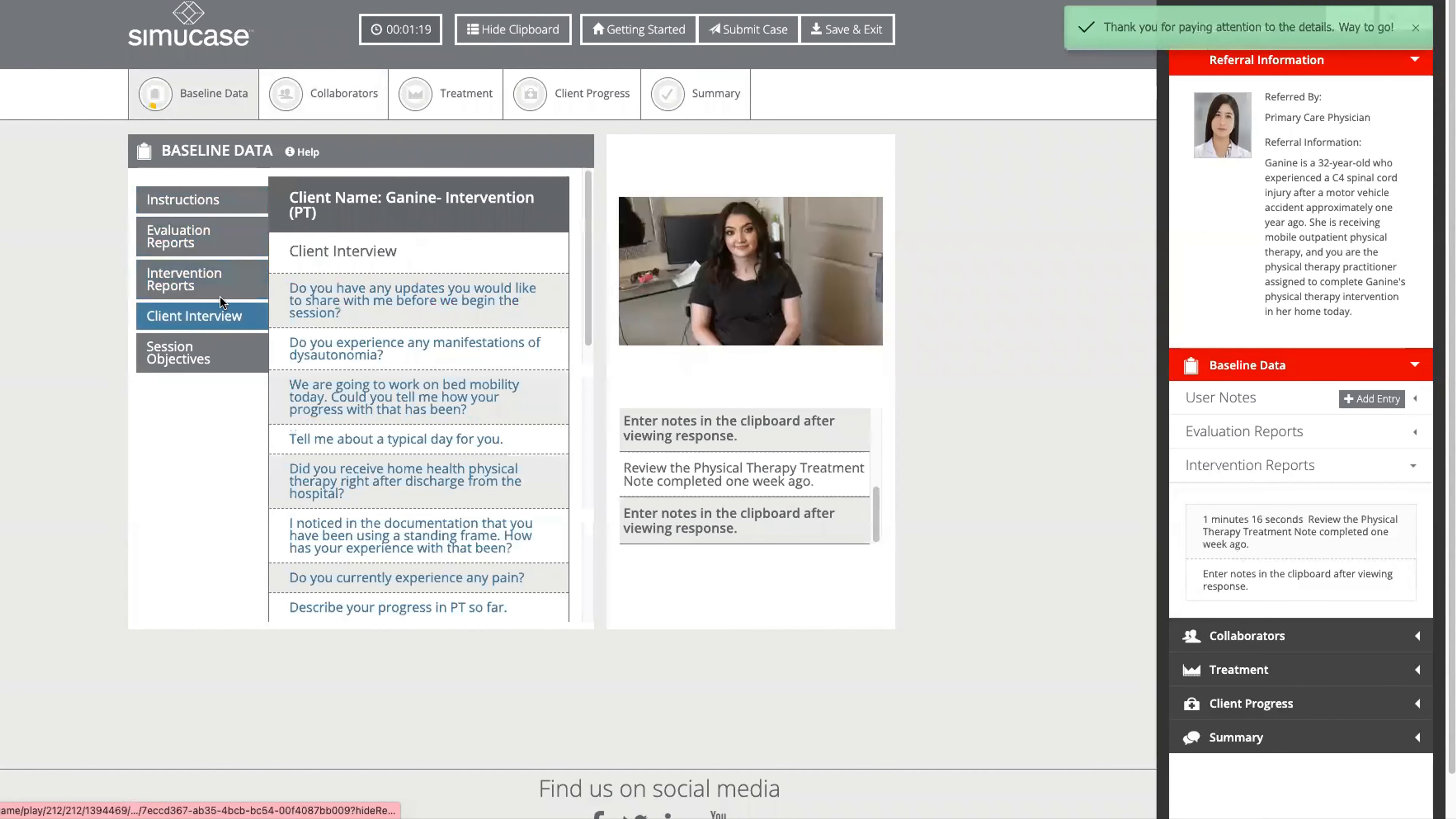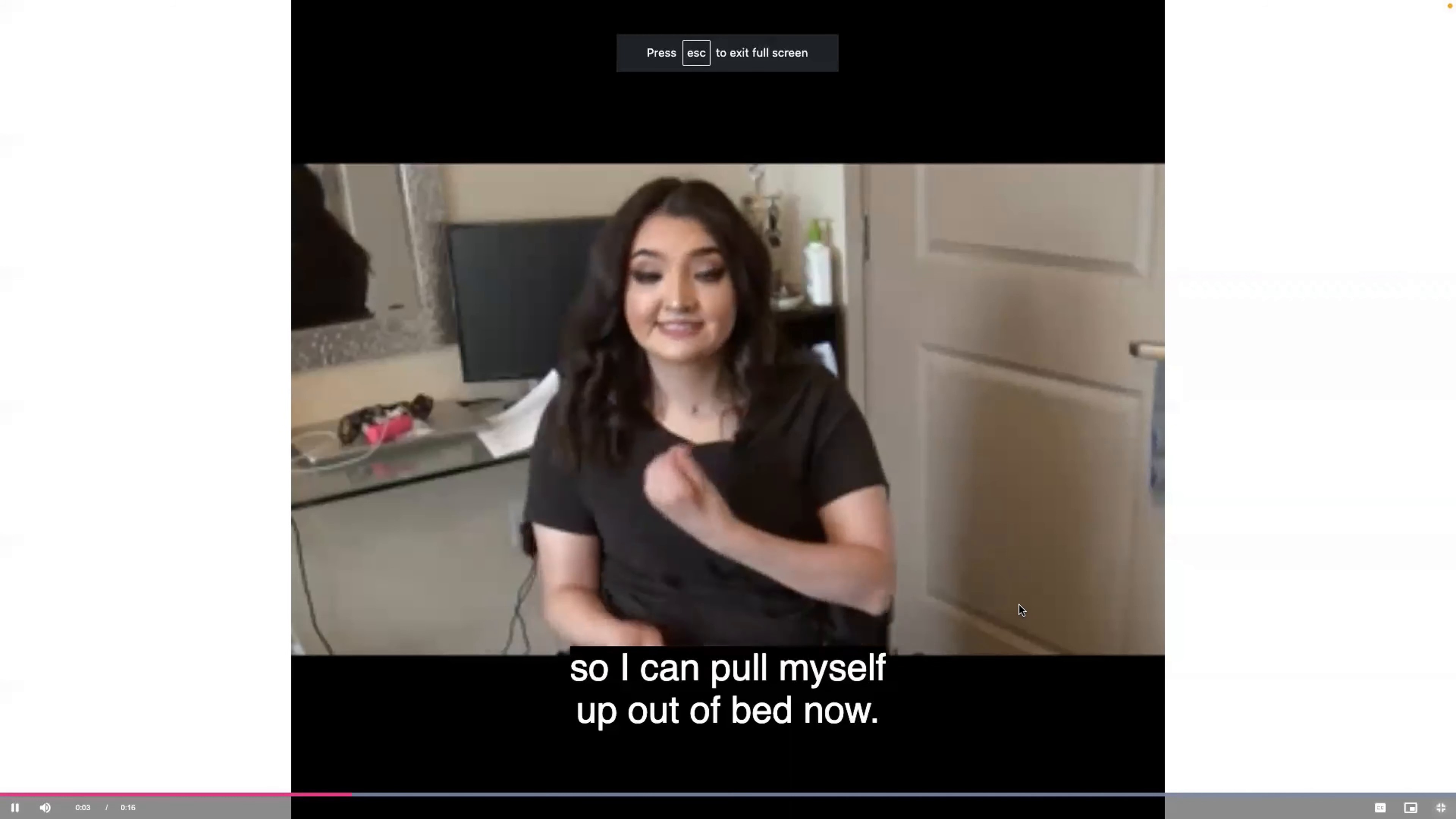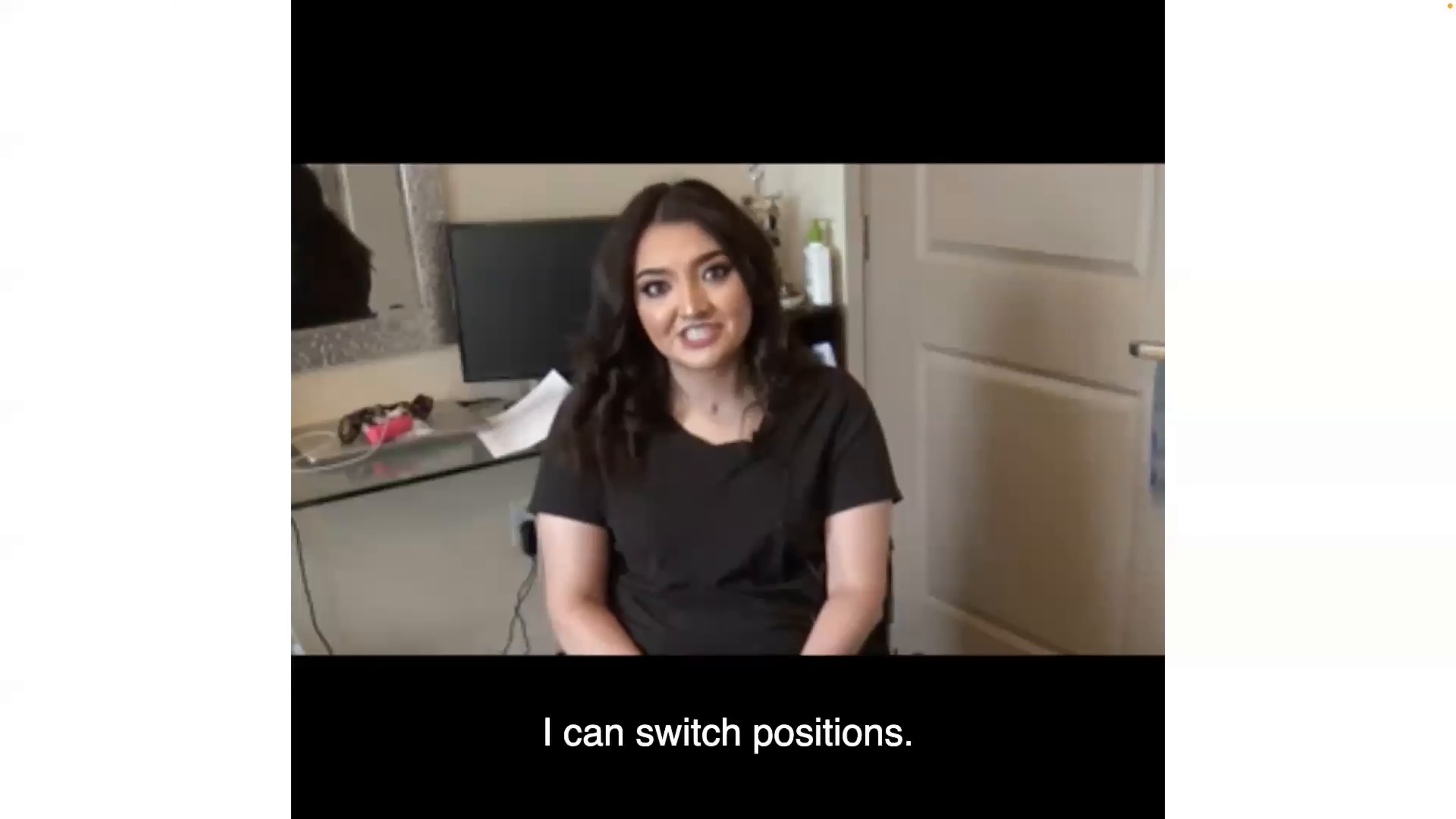When I ask this first question, do you have any updates you would like to share with me before we begin, she will answer here on the right. No. I may ask, we are going to work on bed mobility today, could you tell me a little bit about the progress that you've made? I do have chain loops on the legs of my bed. I can pull myself up out of bed now. I'm able to roll in bed, which is pretty nice. I can switch positions besides just laying on my back at night.